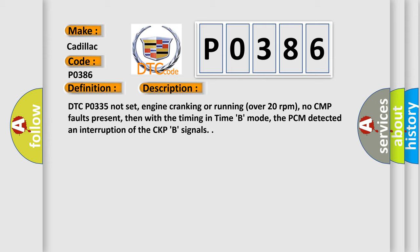DTC P0335 not set, engine cranking or running over 20 revolutions per minute, no CMP faults present, then with the timing in time B mode, the PCM detected an interruption of the CKPB signals.